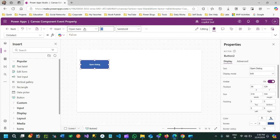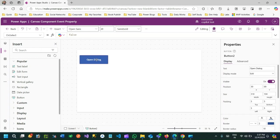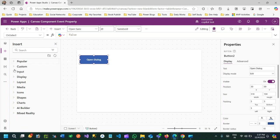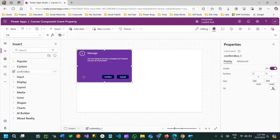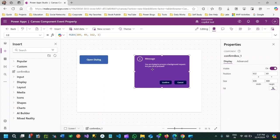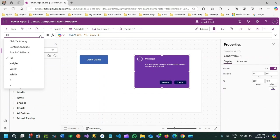I'll set the button size to h20. When I click this button, I want this dialog box to open. I'll add the custom component from the custom section — this is the ConfirmBox that was created. Initially, its visible property will be set to false.